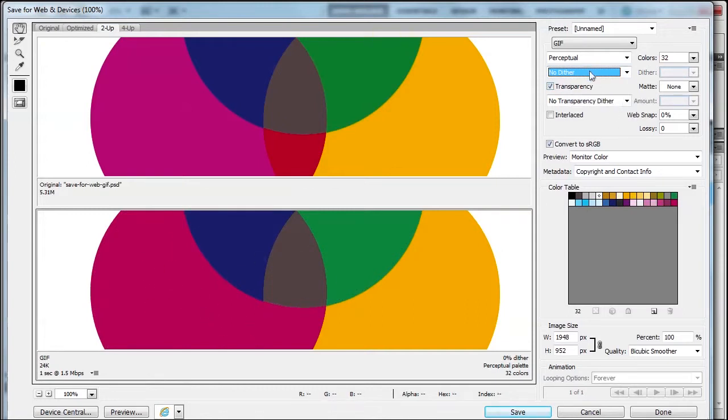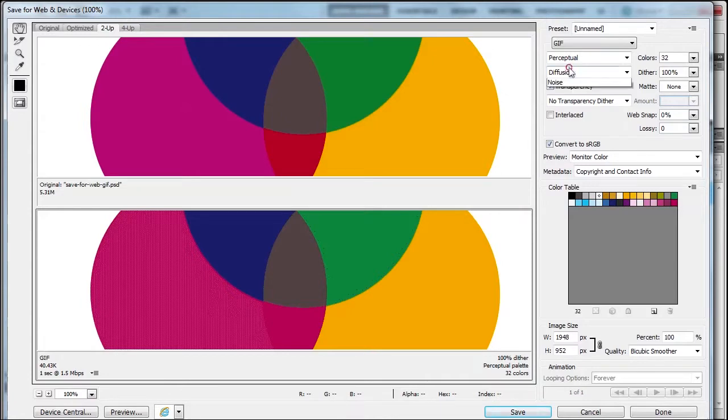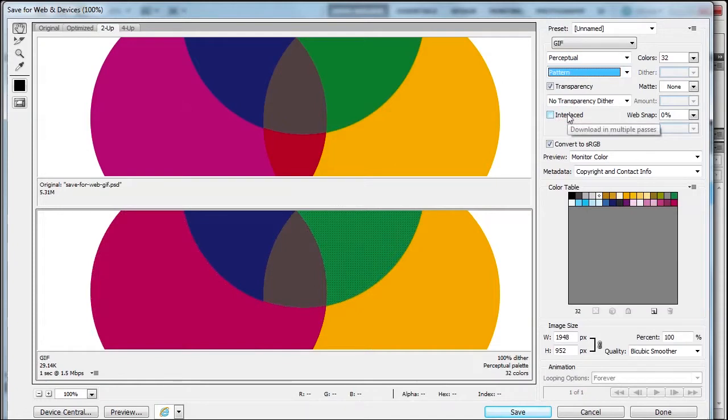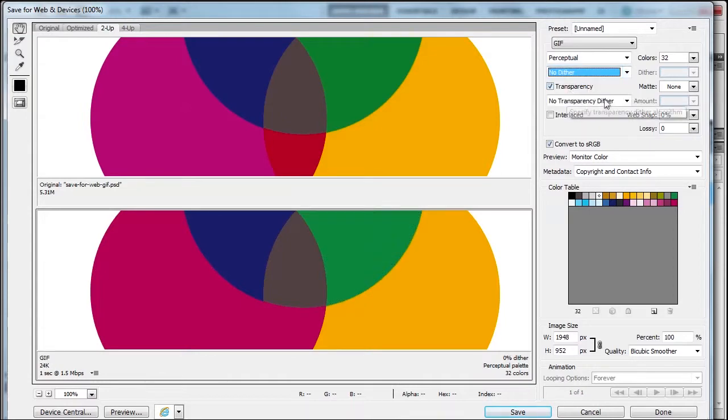We can have no dither, which actually improved the image. With diffusion, you can see lines. We can play with different dithering like pattern, but pattern fixes one side while creating issues on the other. I'm going back to no dithering.